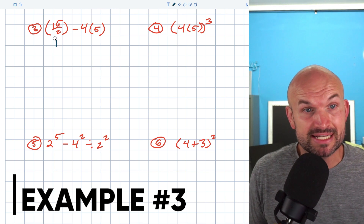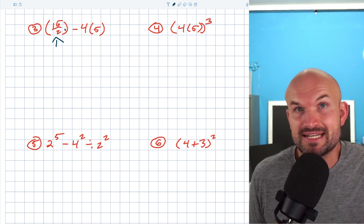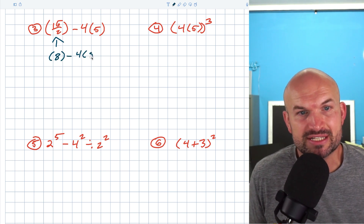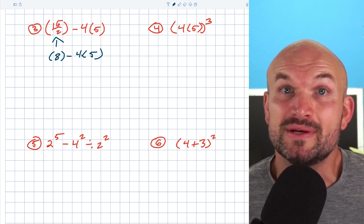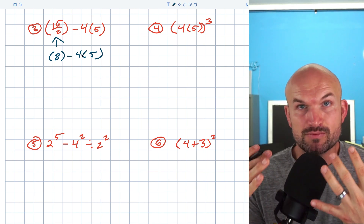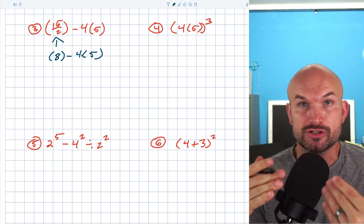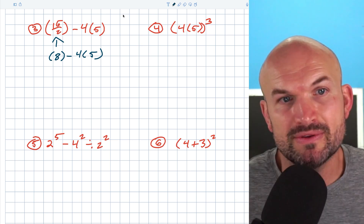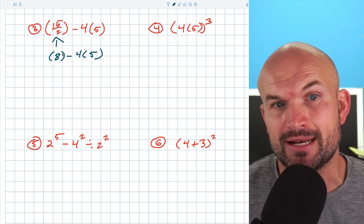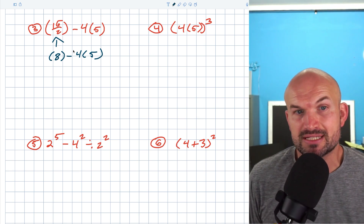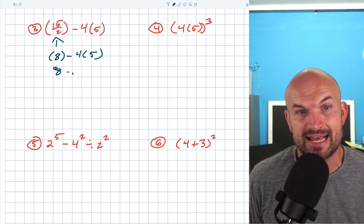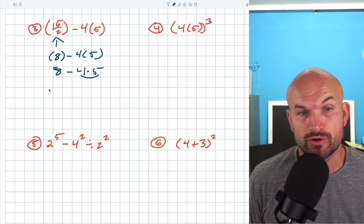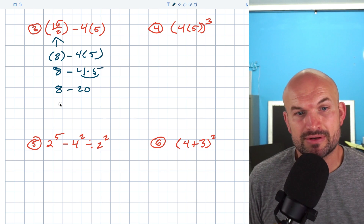In the next example, we have some parentheses with an actual operation we can perform: 16 divided by two, which is just going to be eight. Once you have one single number inside the parentheses, you can get rid of them. Parentheses are usually provided for a reason — they want you to do that problem first. So now we write this as eight minus four times five. Four times five is going to be 20, so eight minus 20 equals negative 12.